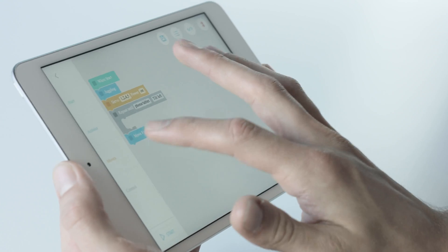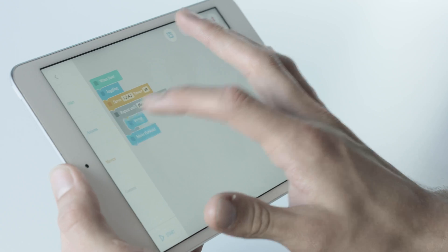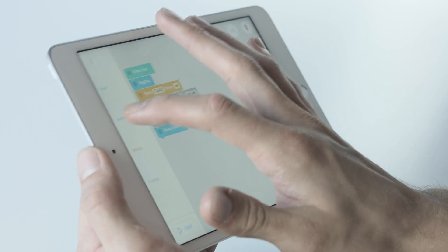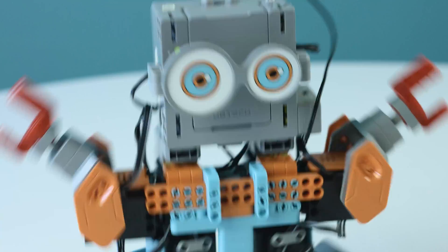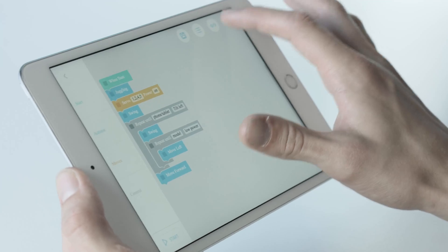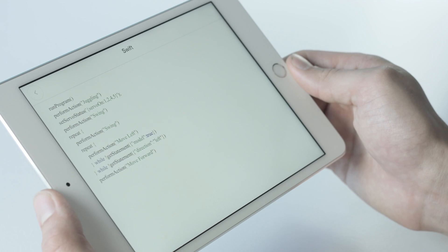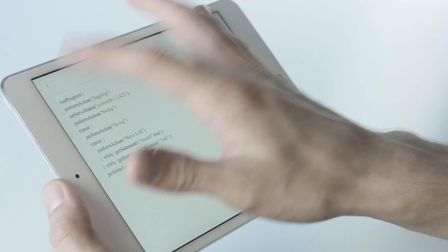To use Blockly coding, pick blocks of actions and directions, drag and arrange them into a series you want your Jimoo to perform. Swift programming language will write itself in accordance to the sequence you arrange.